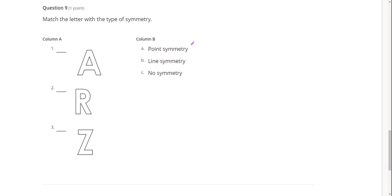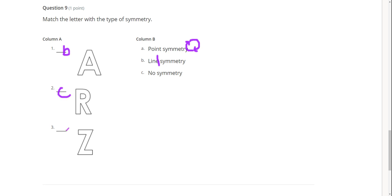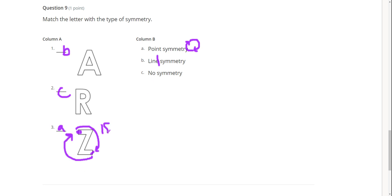Point symmetry means it can rotate 180 degrees — two rotations to get back to the original. Line symmetry means I can slice it in half and have it be exactly the same. No symmetry is the third option. Which one has line symmetry? R. Which means Z has point symmetry — I can take the center point of Z, rotate it 180 degrees, and it maps onto itself. Point symmetry rotates 180 degrees.